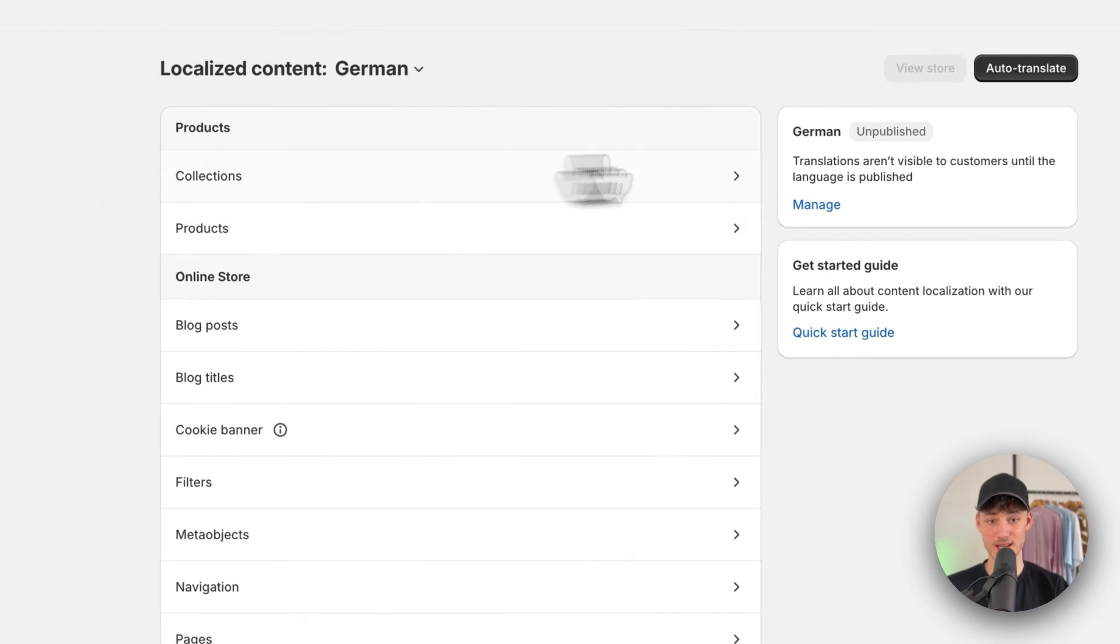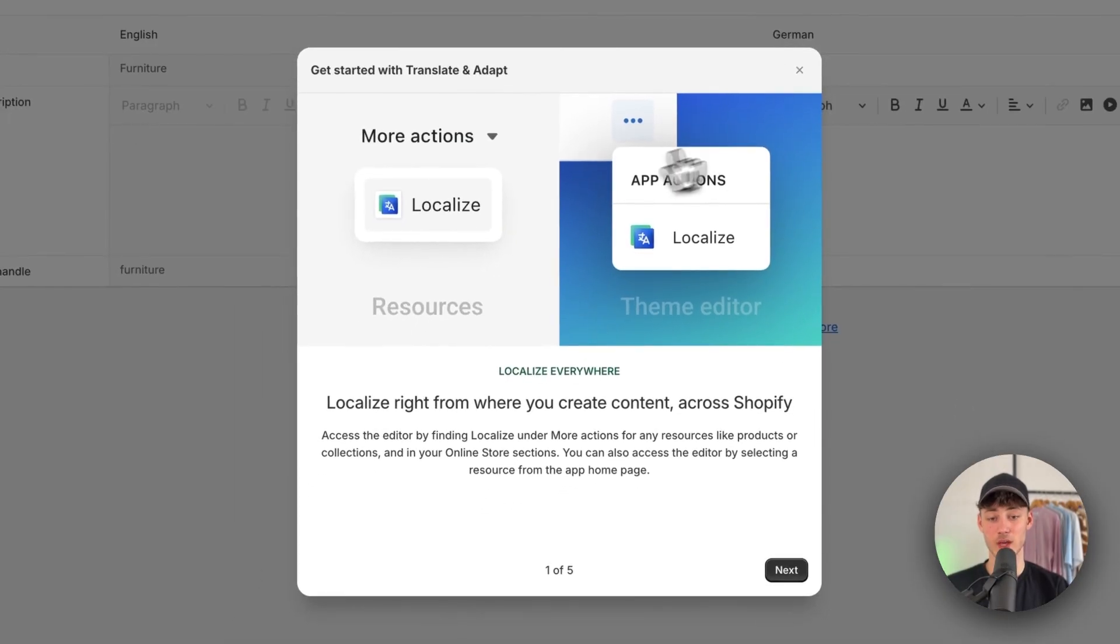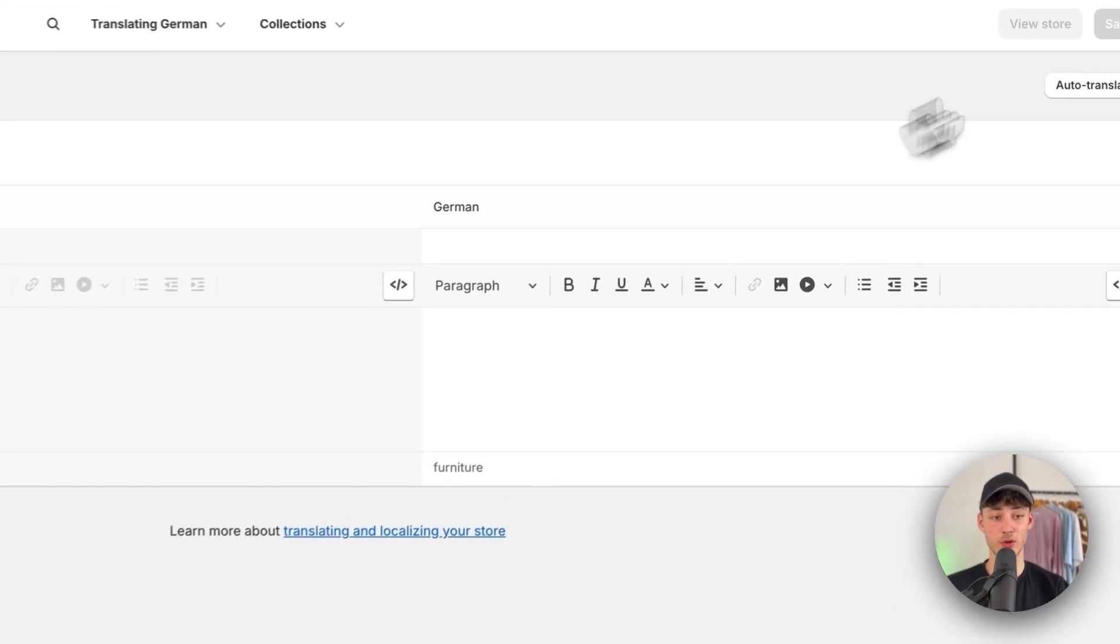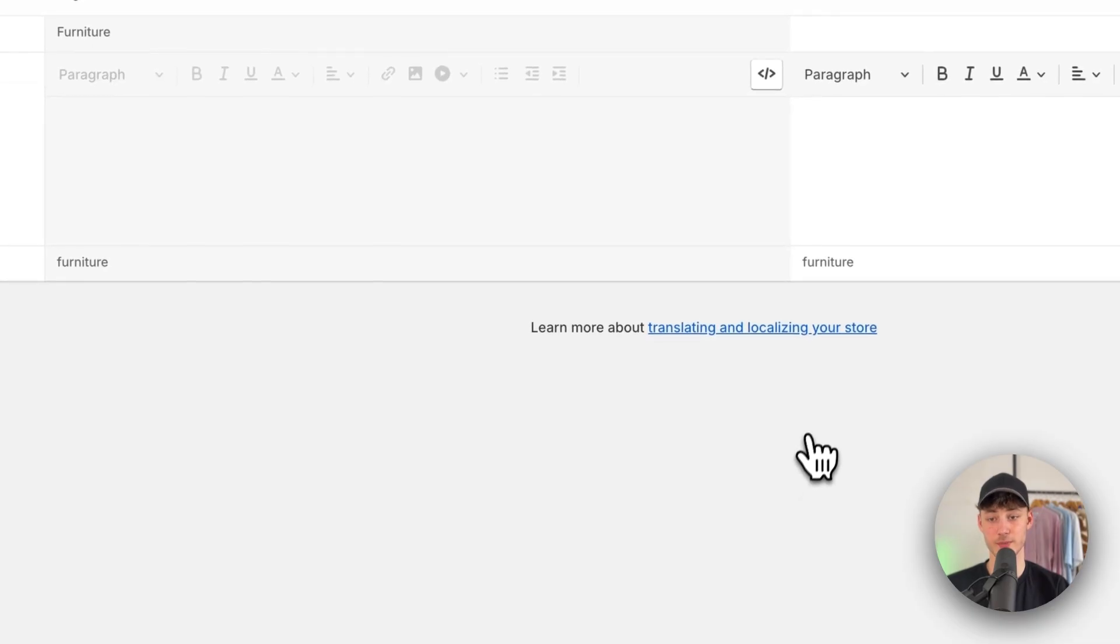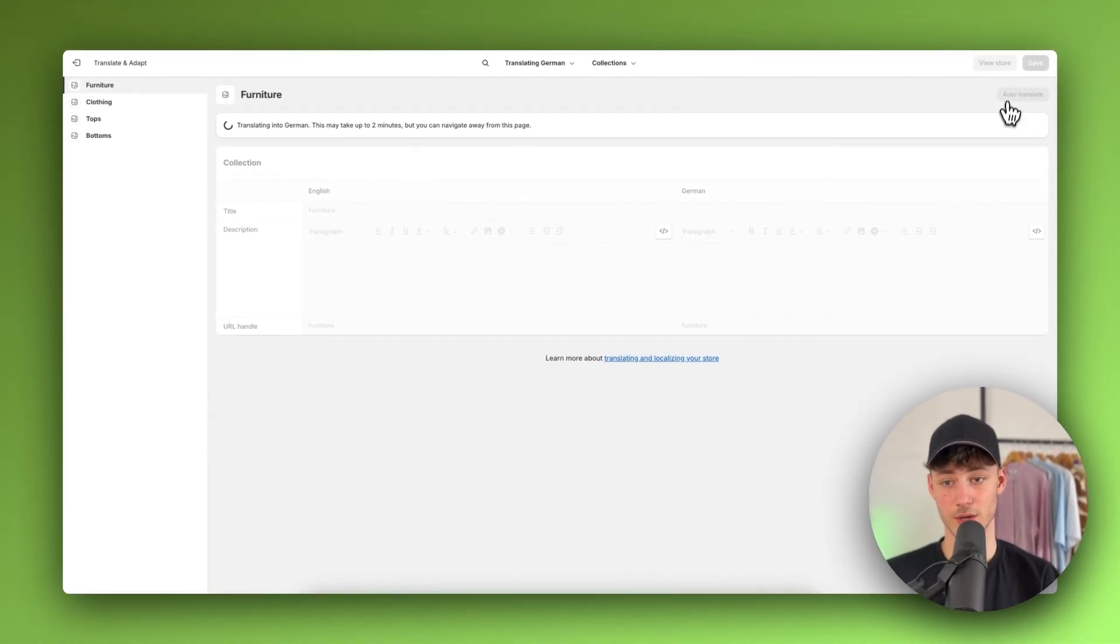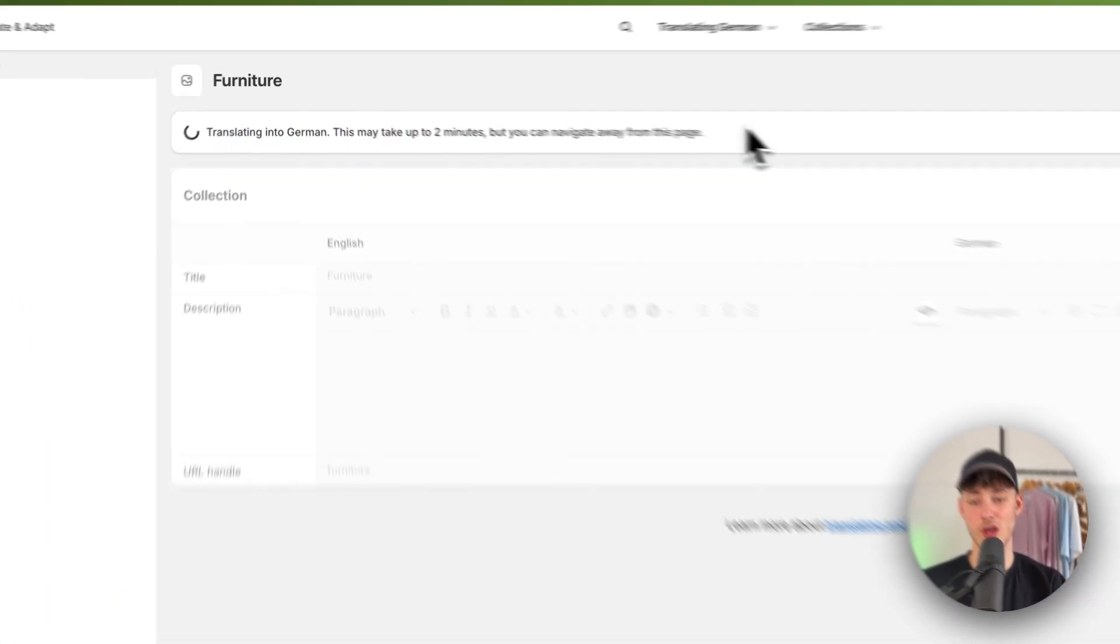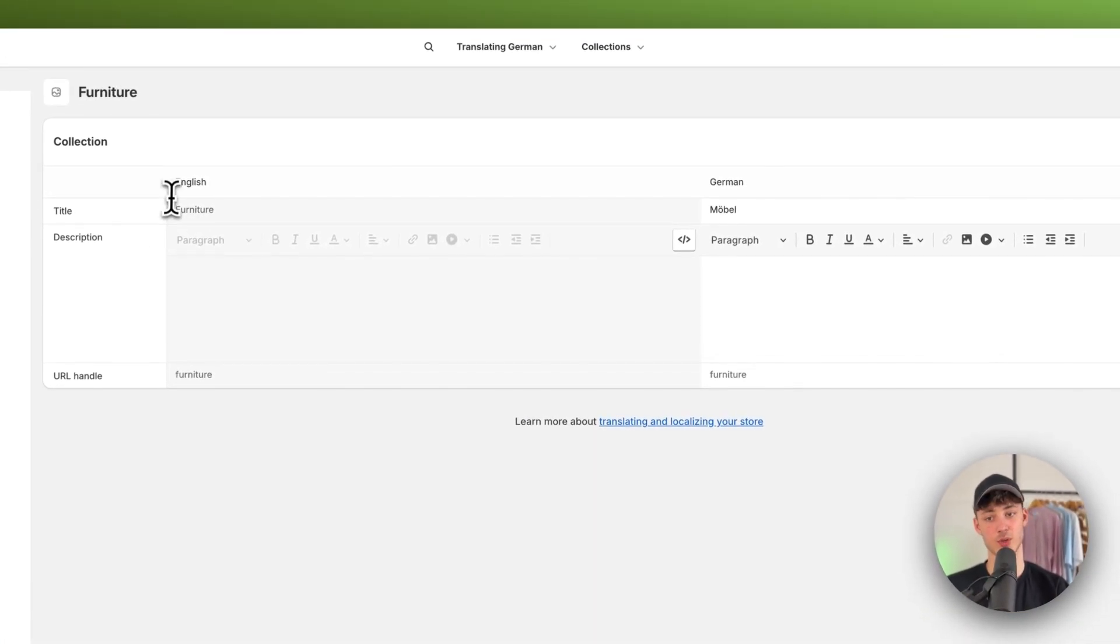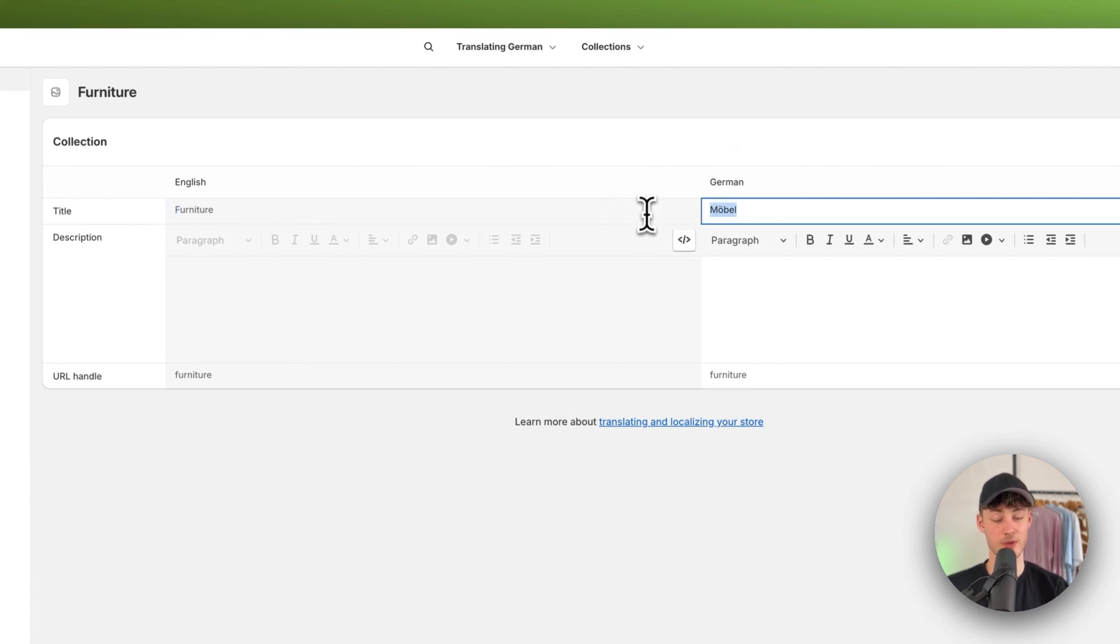Now we can get started and customize and translate this. By default, you'll have the option to auto-translate. I'm going to do this. As you can see, this may take up to two minutes. However, in this case, as this was just one word, it's done right now.